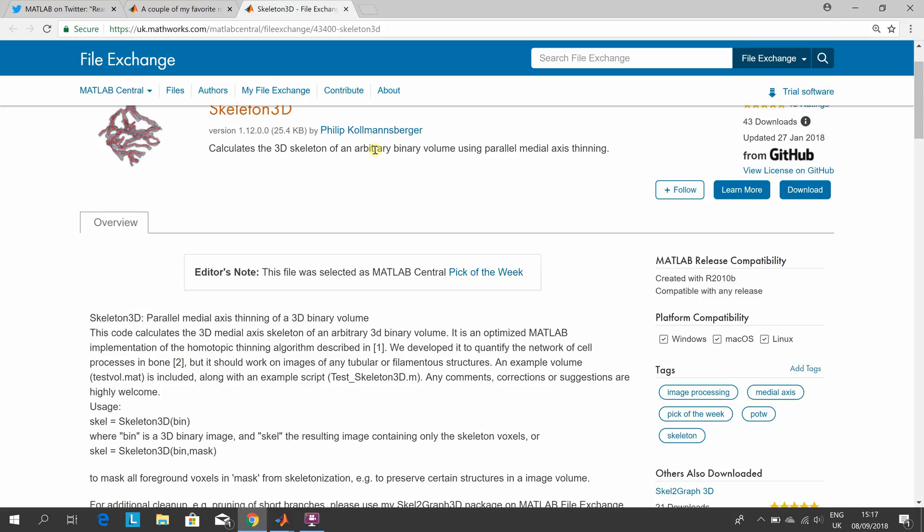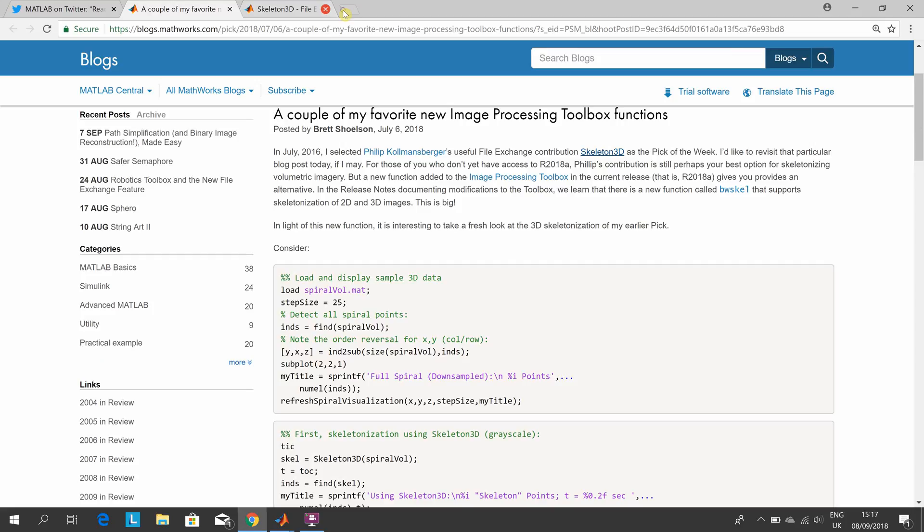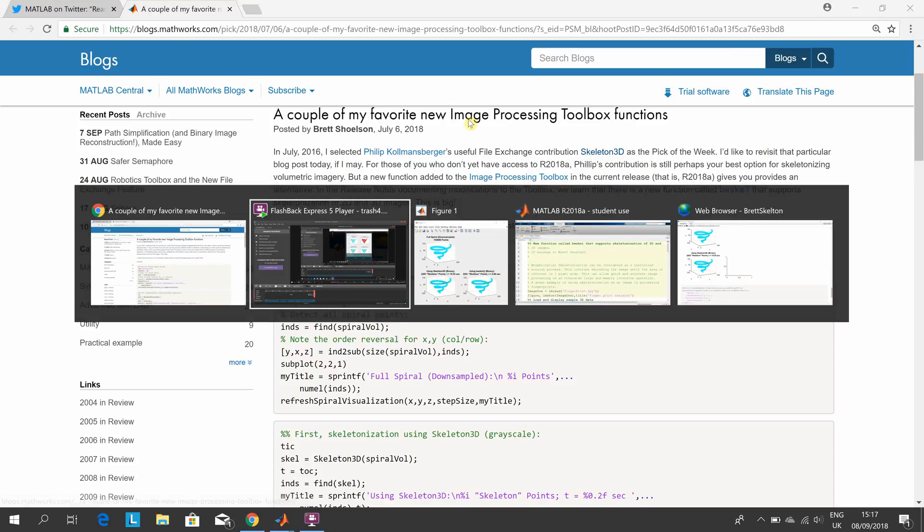3D skeletonization of an arbitrary binary volume using parallel medial axis thinning. I think I can get rid of that now. I had one or two problems as I went along.